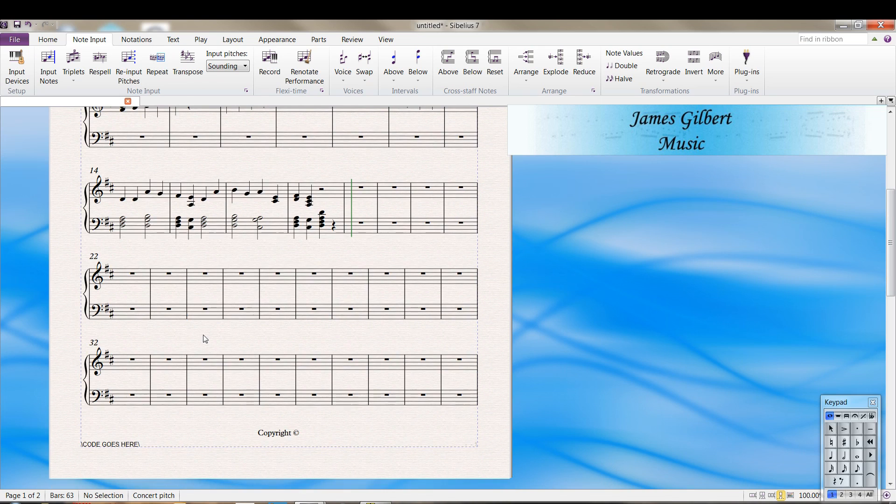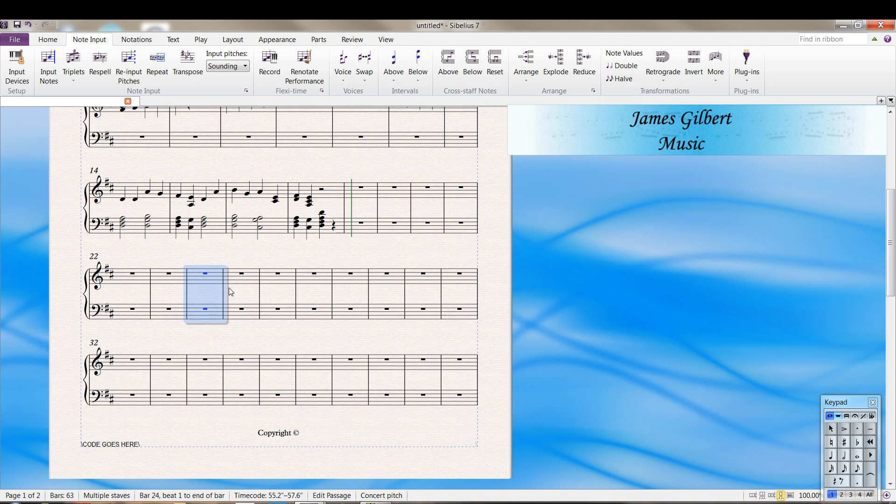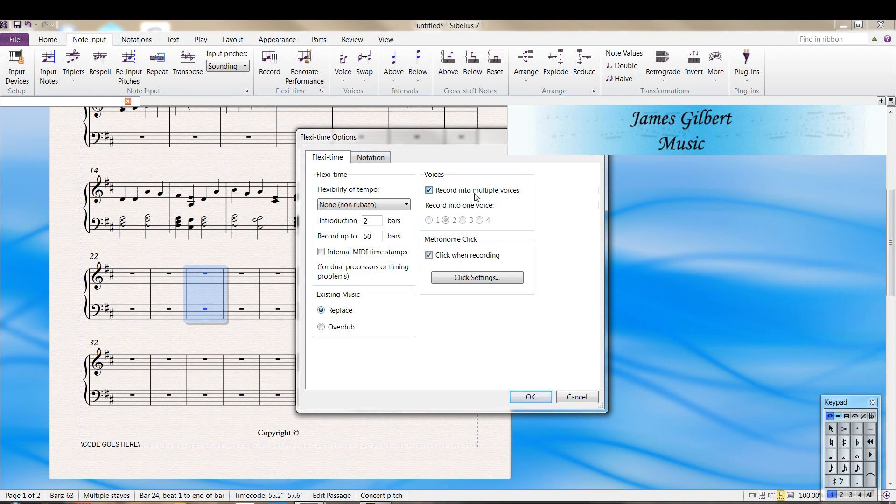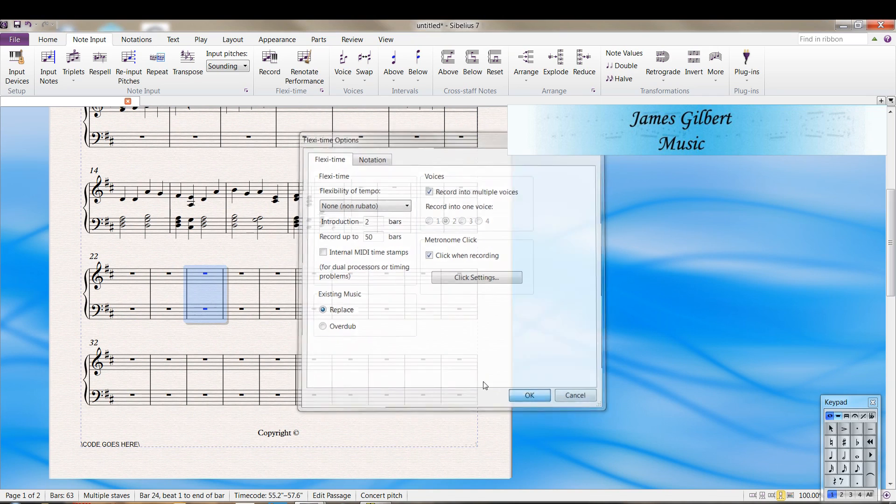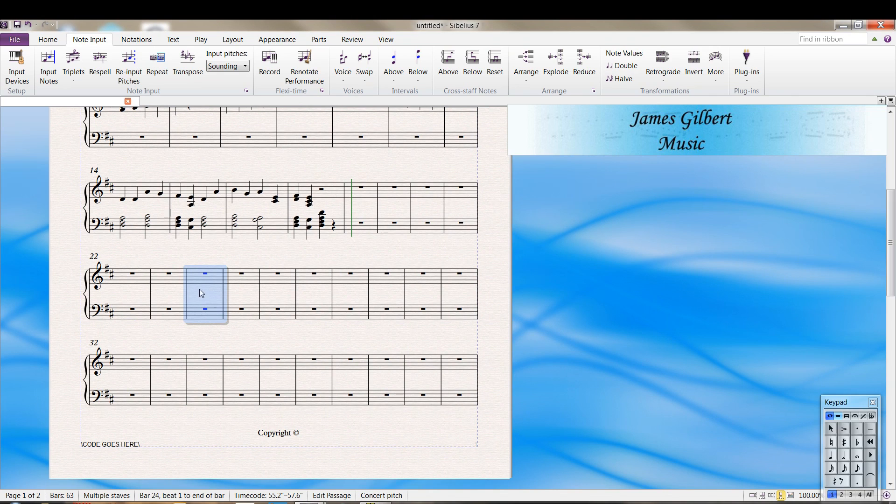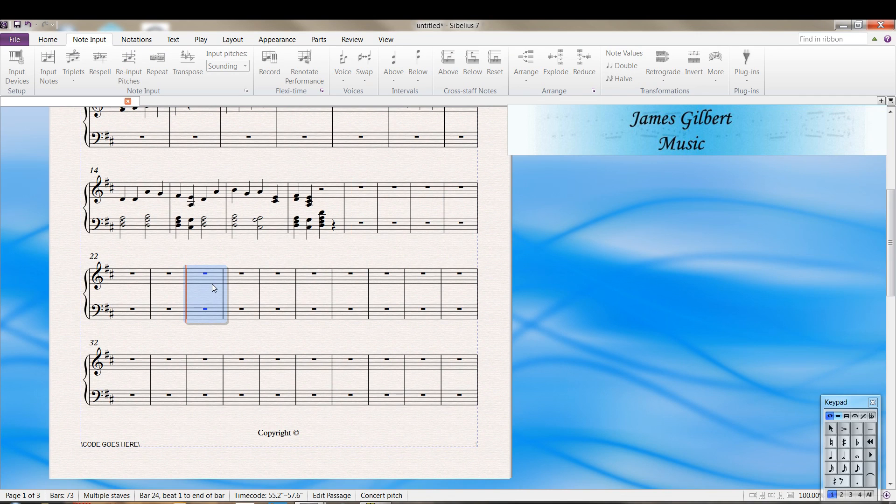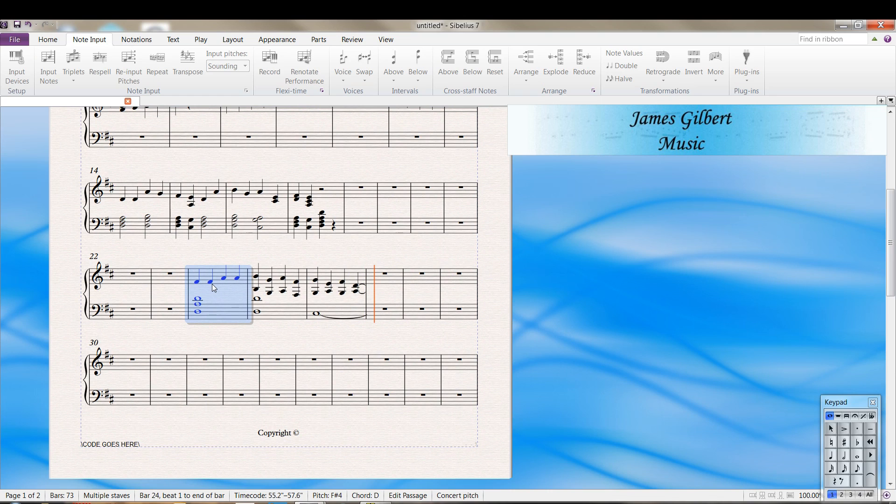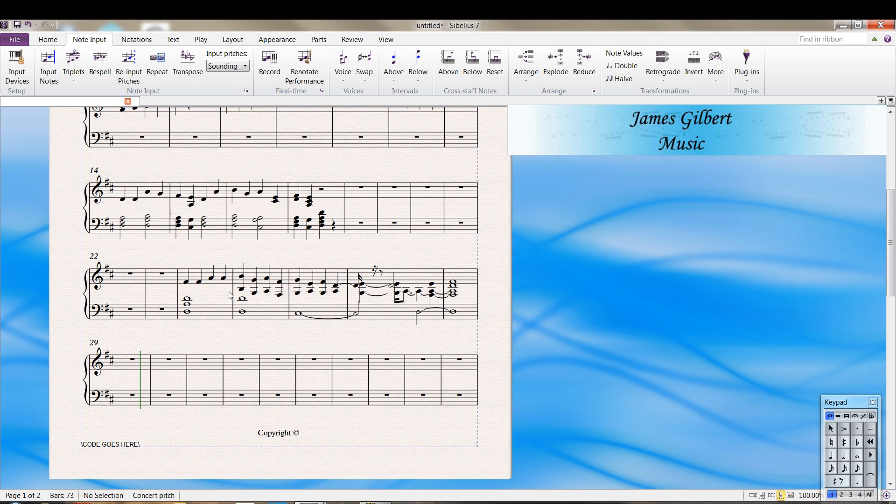Let me show you one other thing with flexi-time entry. Get back to note input record. We want to change one setting in here. Make sure I'm recording to multiple voices, which I am. I'm going to show you what that looks like. Control Shift F.